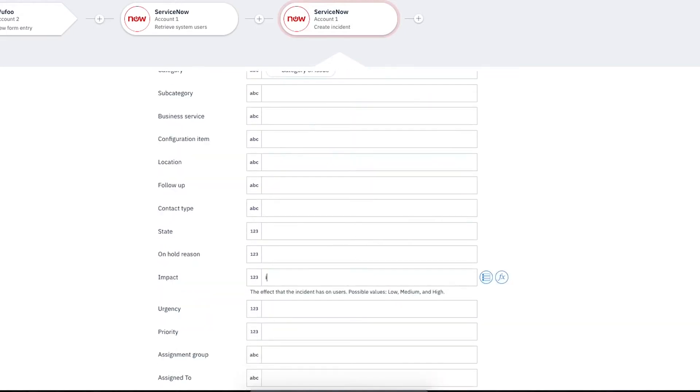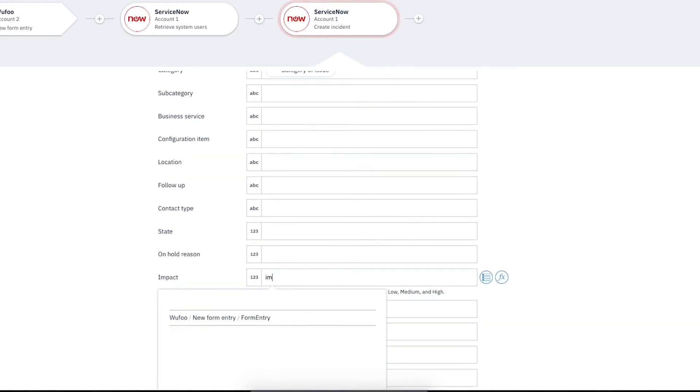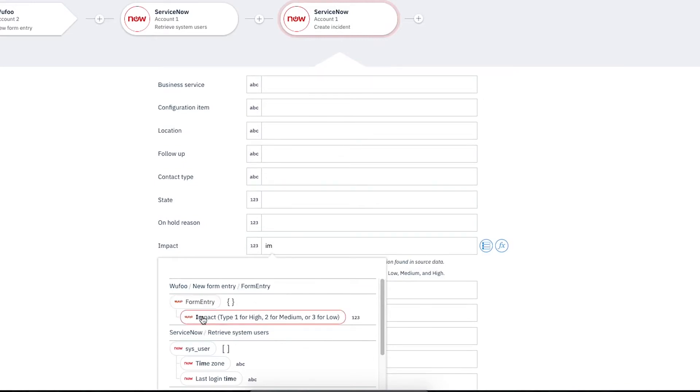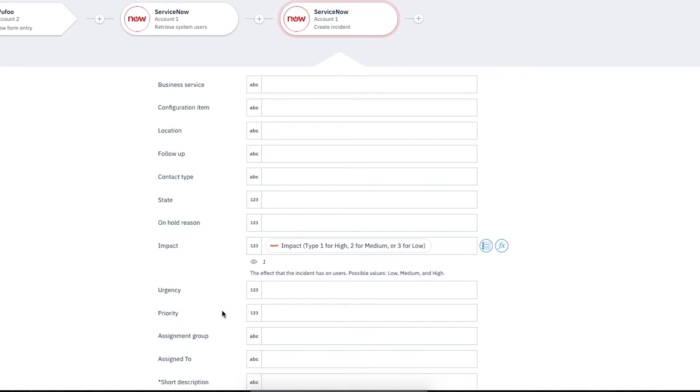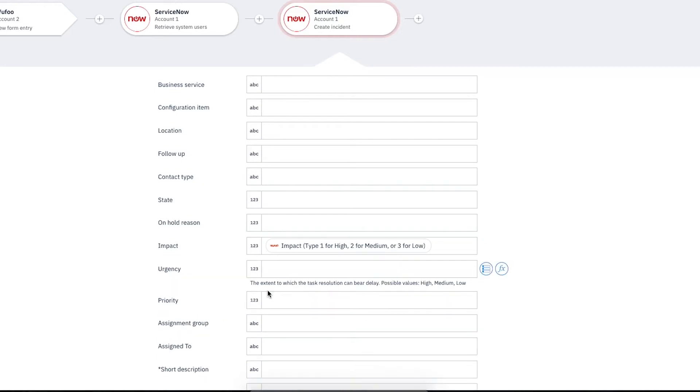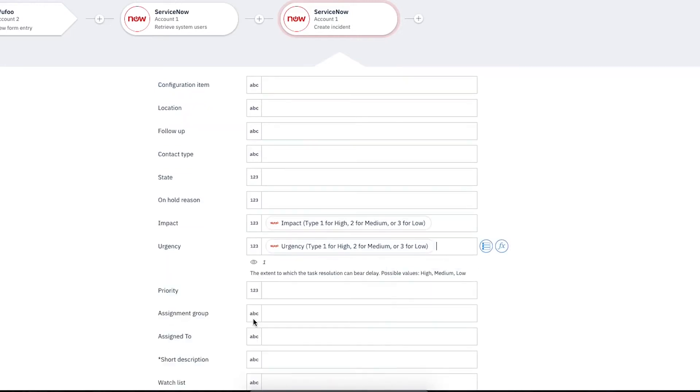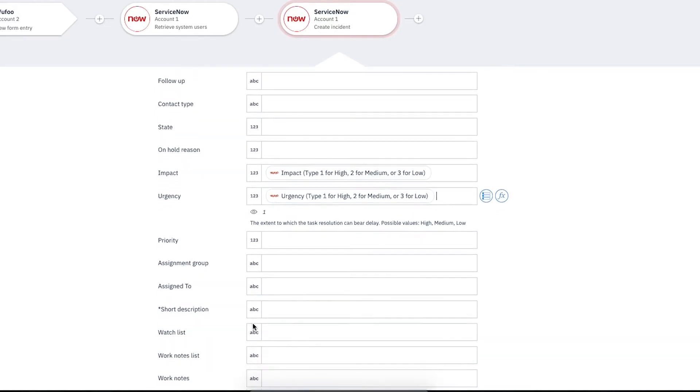For Impact, we'll type I Am. Then, from the list, select Impact Type 1 or Type 2 for Medium or 3 for Low under Wufoo New Form Entry. For Urgency, we'll type You Are. Then, from the list, select Urgency Type 1 for High, 2 for Medium, 3 for Low.